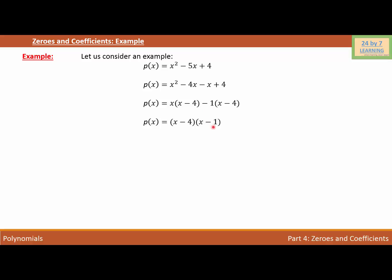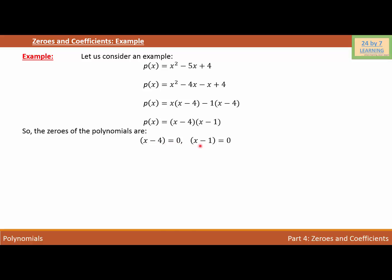Now let's find the zeros of the polynomial. Setting each factor to zero: x − 4 = 0 and x − 1 = 0, which gives x = 4 and x = 1. So the zeros of p(x) = x² − 5x + 4 are 4 and 1.